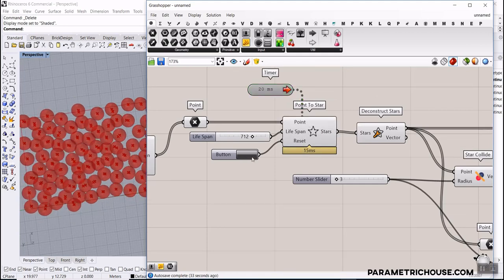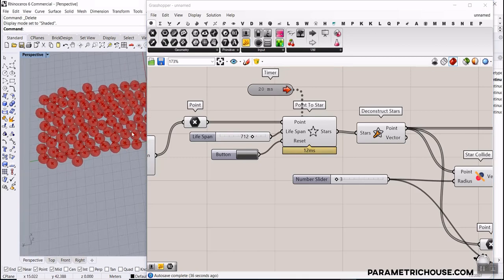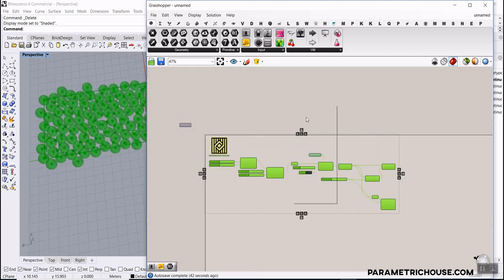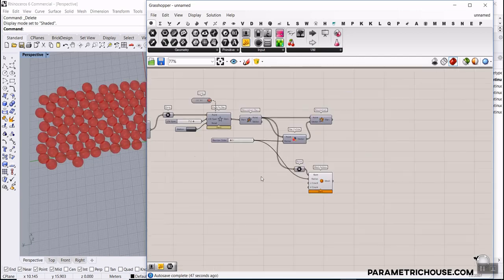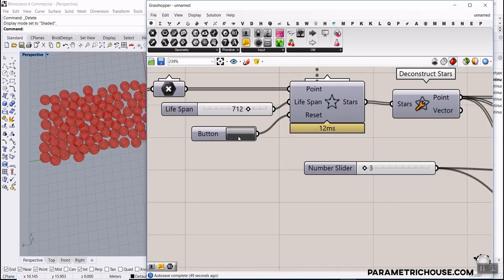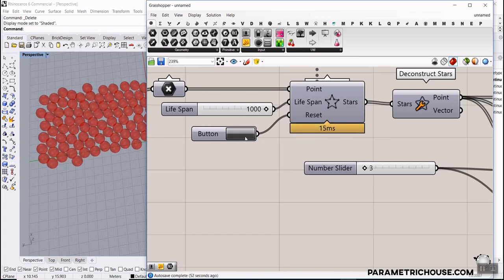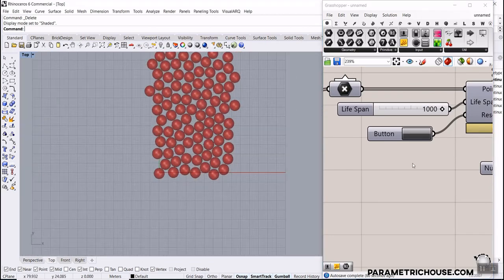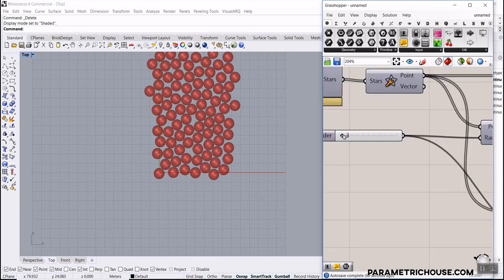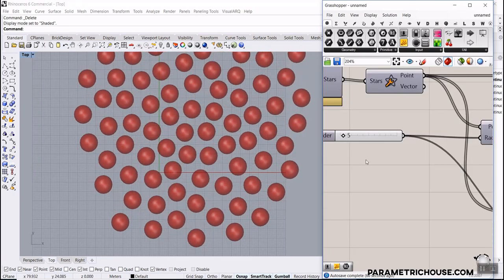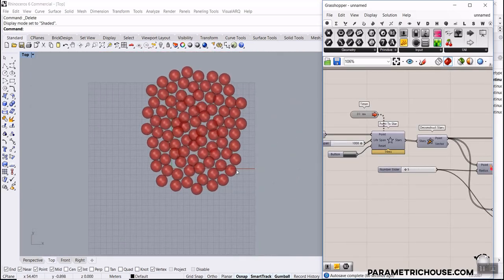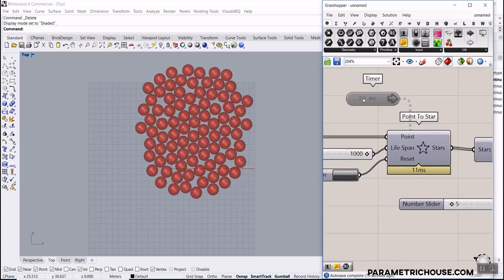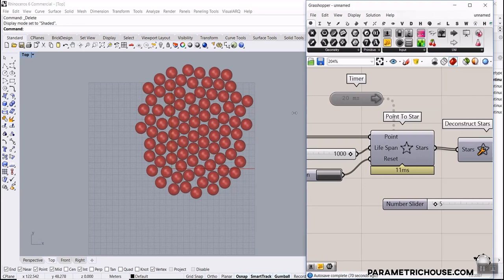Set the timer to 20 milliseconds and run it, then reset. You can turn off everything except the spheres and hit the button. Increase the lifespan and run it to see the spheres collide and stop at stable positions. You can always double-click the timer to pause and get the results.